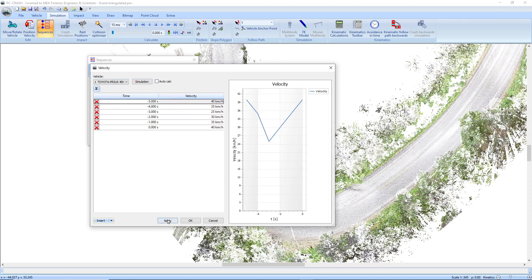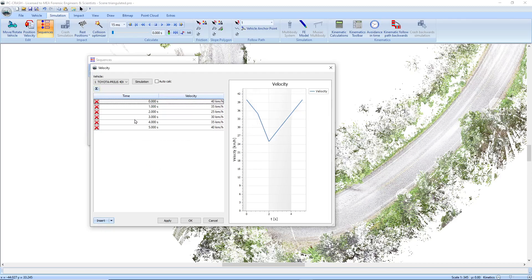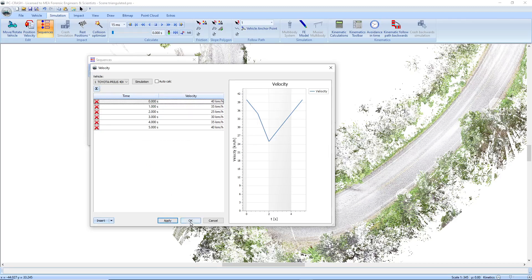If I hit apply, you'll see that's all pre-impact. So I want to offset that to after time zero by adding five seconds to everything. Apply, okay.